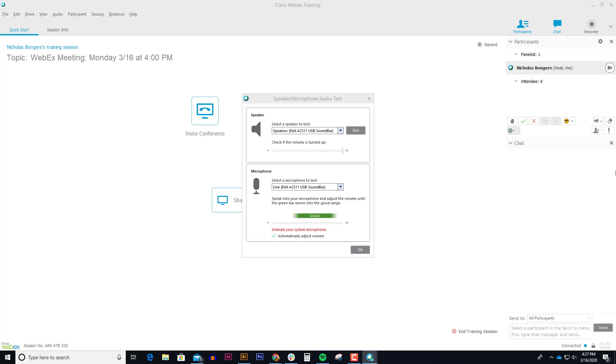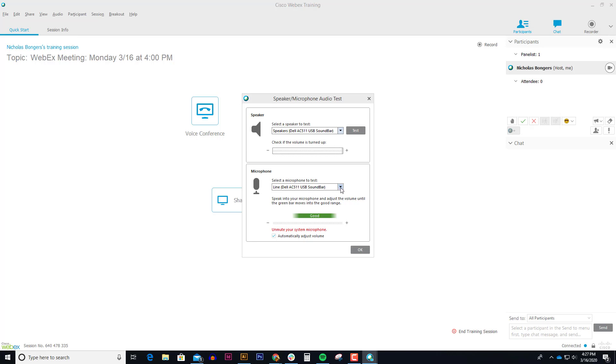The first thing WebEx is going to want you to do is select your proper speakers and you can test it to make sure your speakers are working. The other thing that will want you to select is your proper microphone and I can tell that this is not the right microphone I want to use.